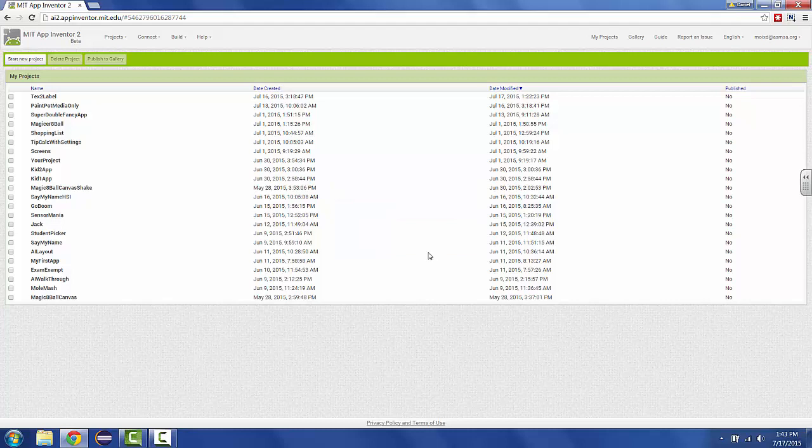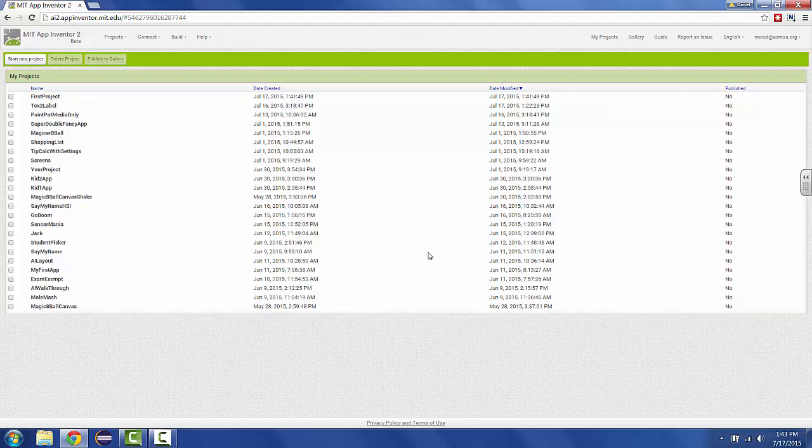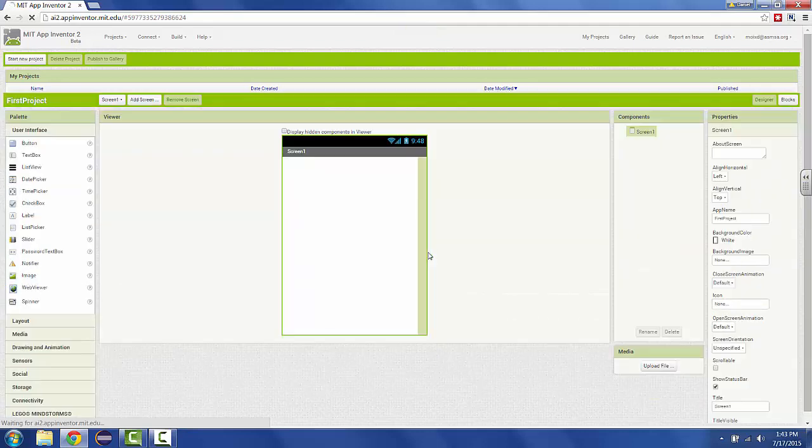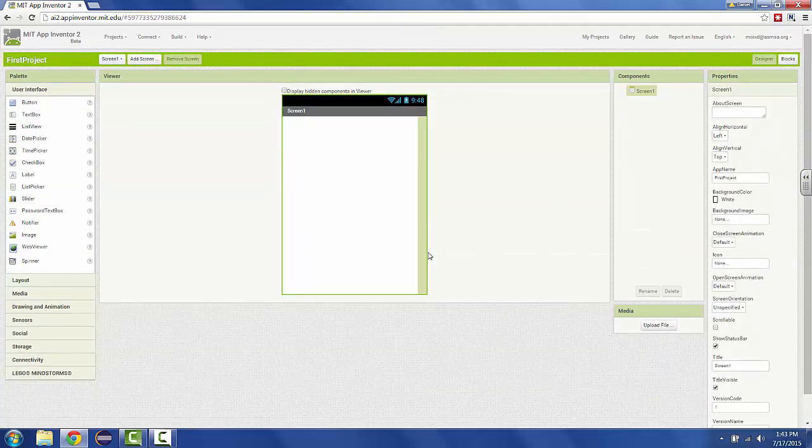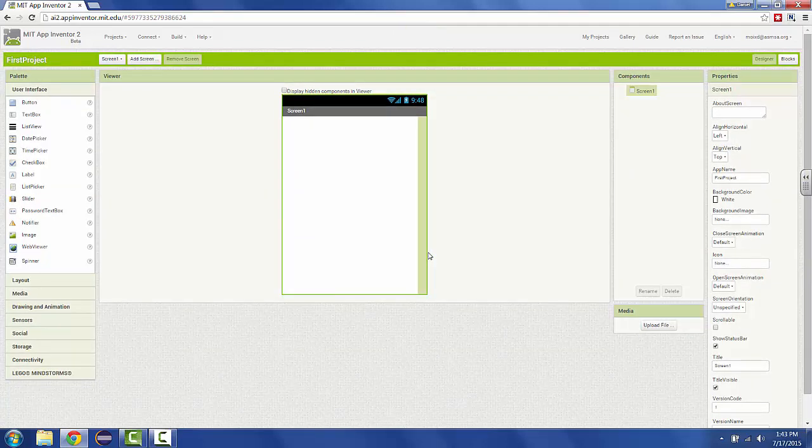Then click OK. Give App Inventor just a minute, and the screen will update to look like a cell phone in the center with some things on the edges. This is the design view of App Inventor.